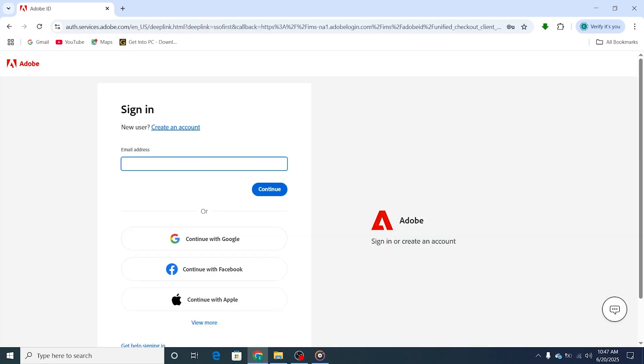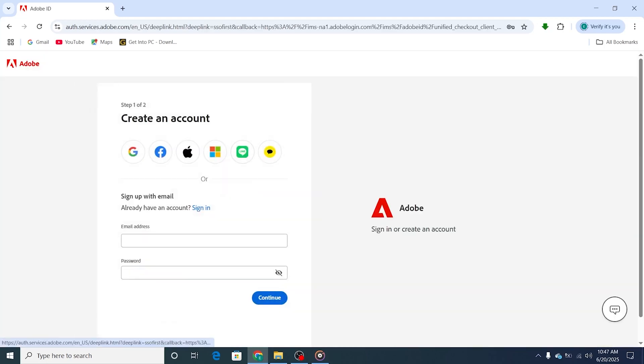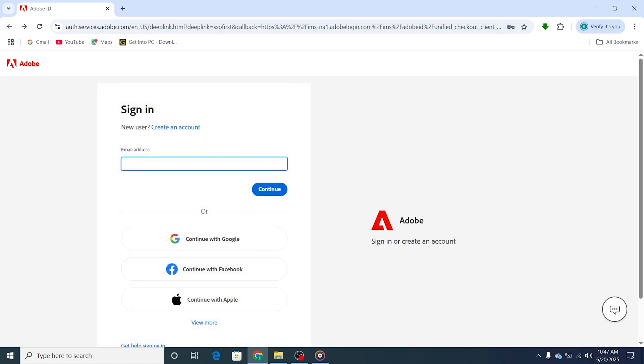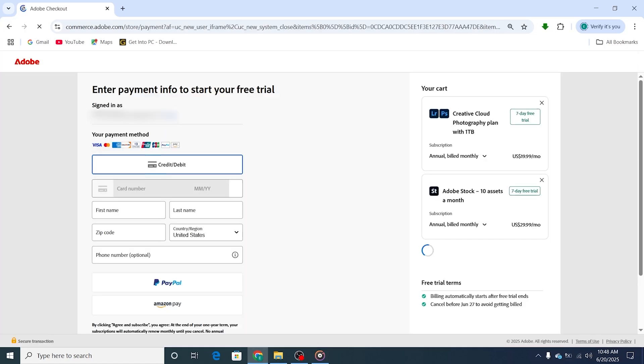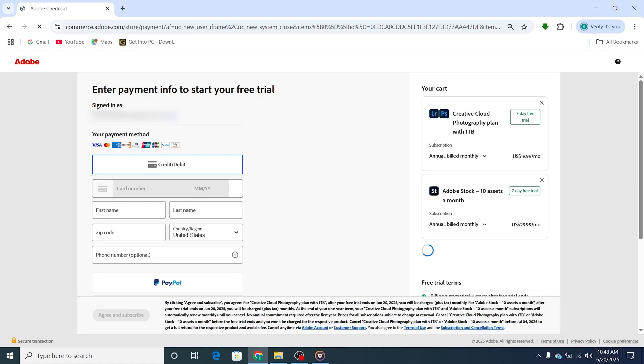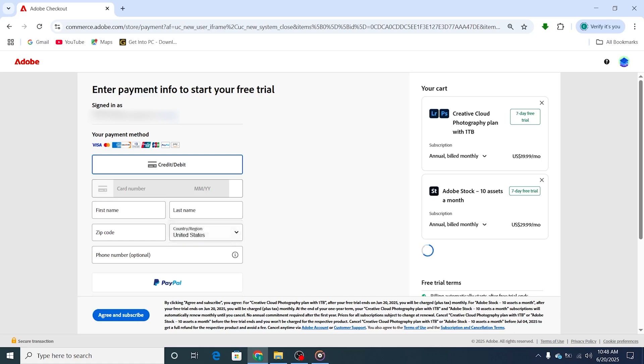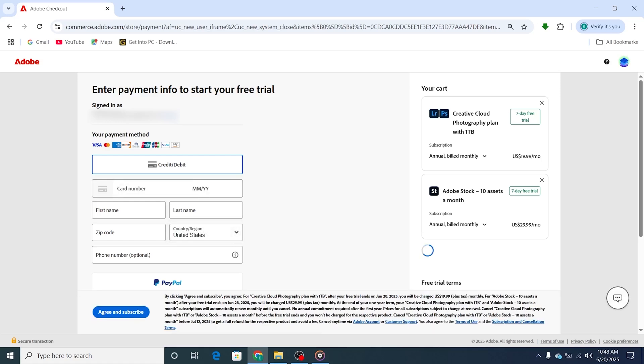Next, sign in or create your Adobe account. It's simple and only takes a moment. Adobe will also ask for a payment method, but don't worry, you won't be charged if you cancel before the trial ends. To cancel, simply go to your Adobe account settings and follow the cancellation steps. I always suggest setting a calendar reminder, just to be safe.